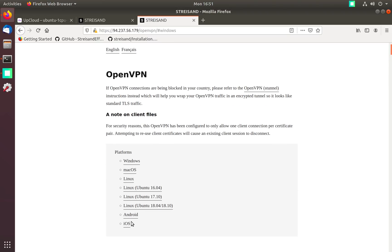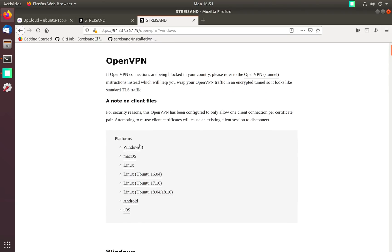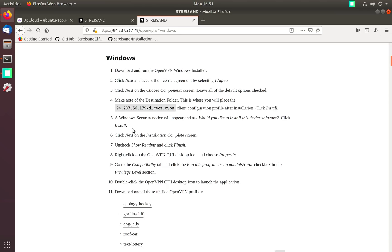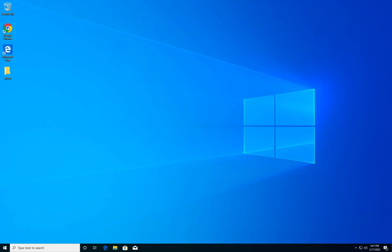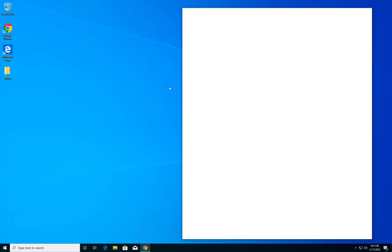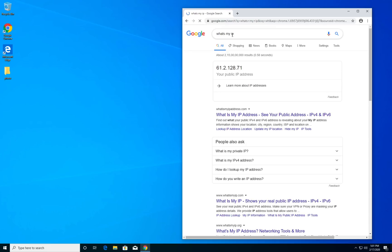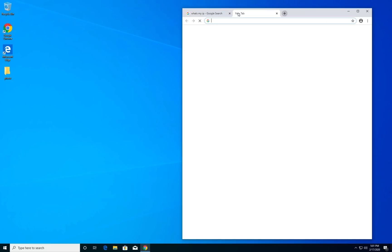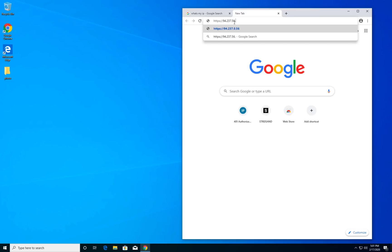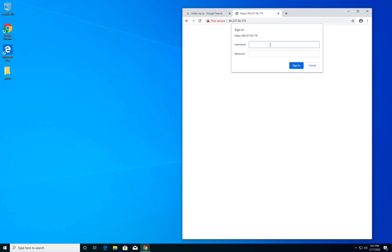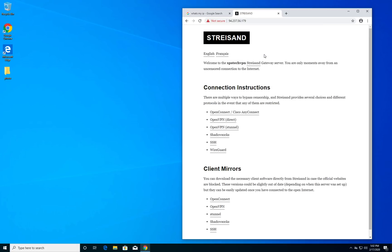Depending on your operating system you can select any one. You can also configure your mobile operating systems like Android and iOS. Let's start with Windows first. This is my Windows 10 system and my current public IP address is this. Let's configure this system and connect to our UK based VPN.